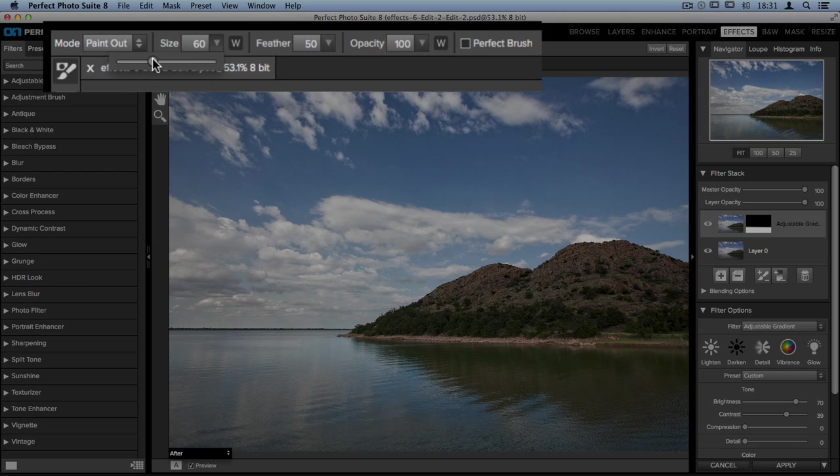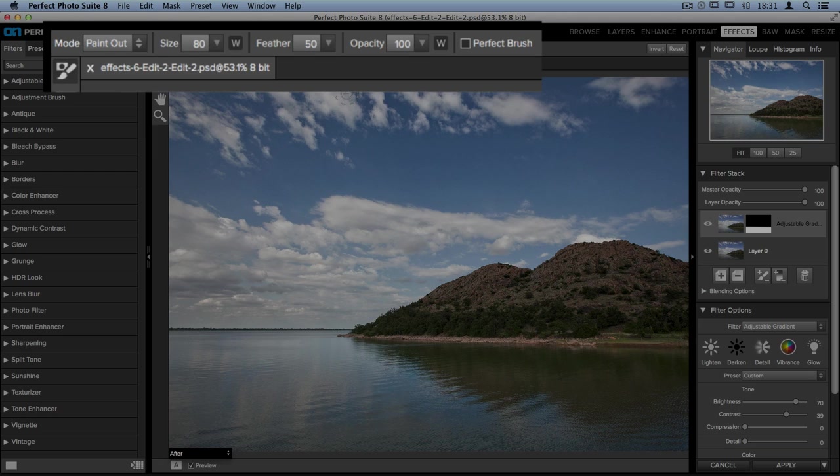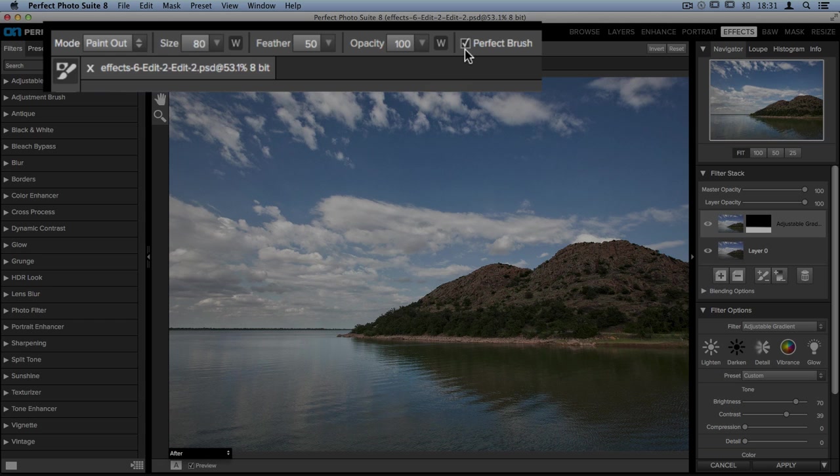You can also change things such as the feathering amount, the softness around the edge of the brush, and the opacity or transparency of the brush. The last option is one of my favorites, and it's called the perfect brush. This is our edge detection tool, and it pays attention to color information on your photo to help make sure that you make very exact masks.